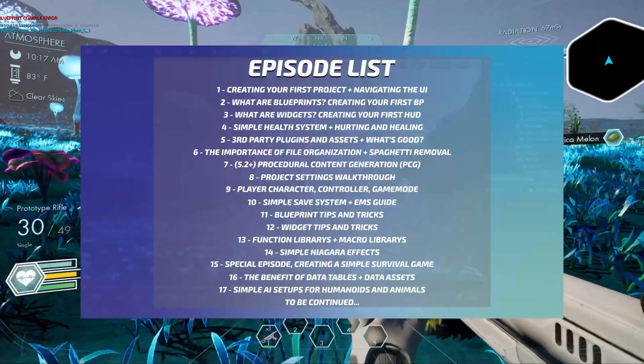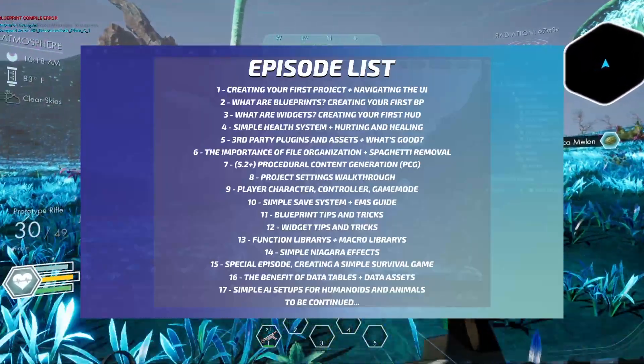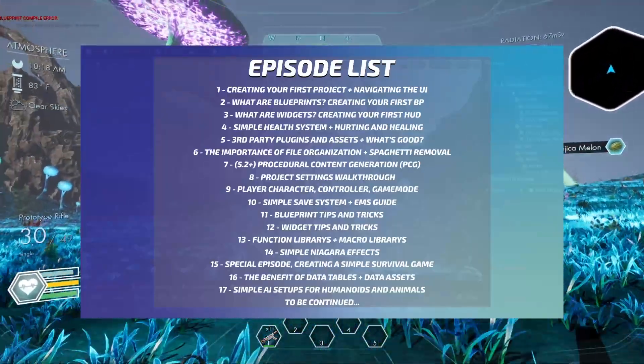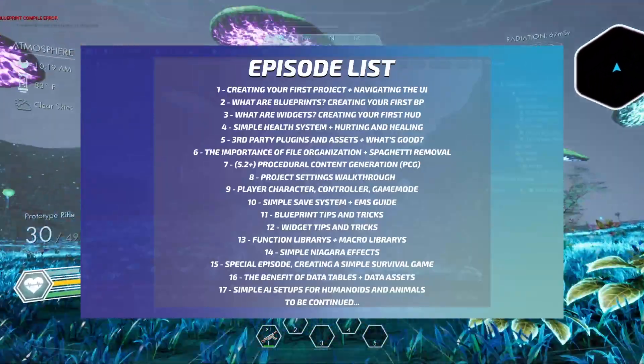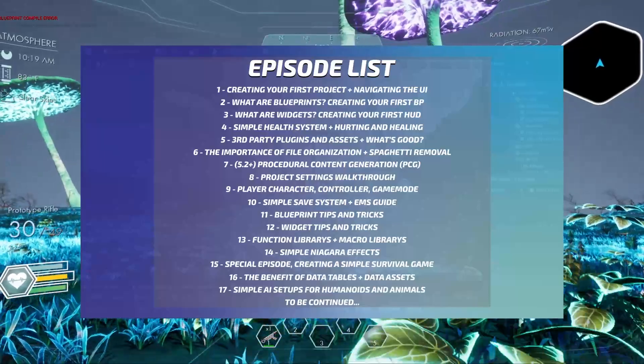Episode two will cover the basics of blueprints, how they work at a base level, and we'll also go into some basic do's and don'ts of blueprint creation.